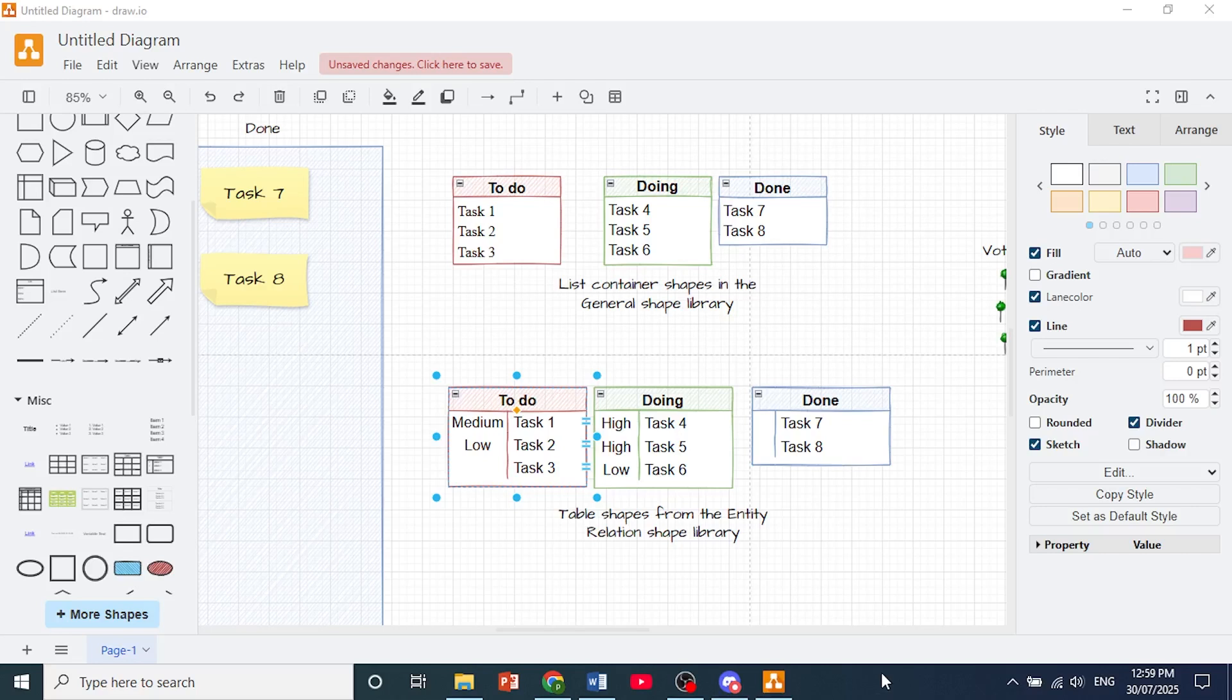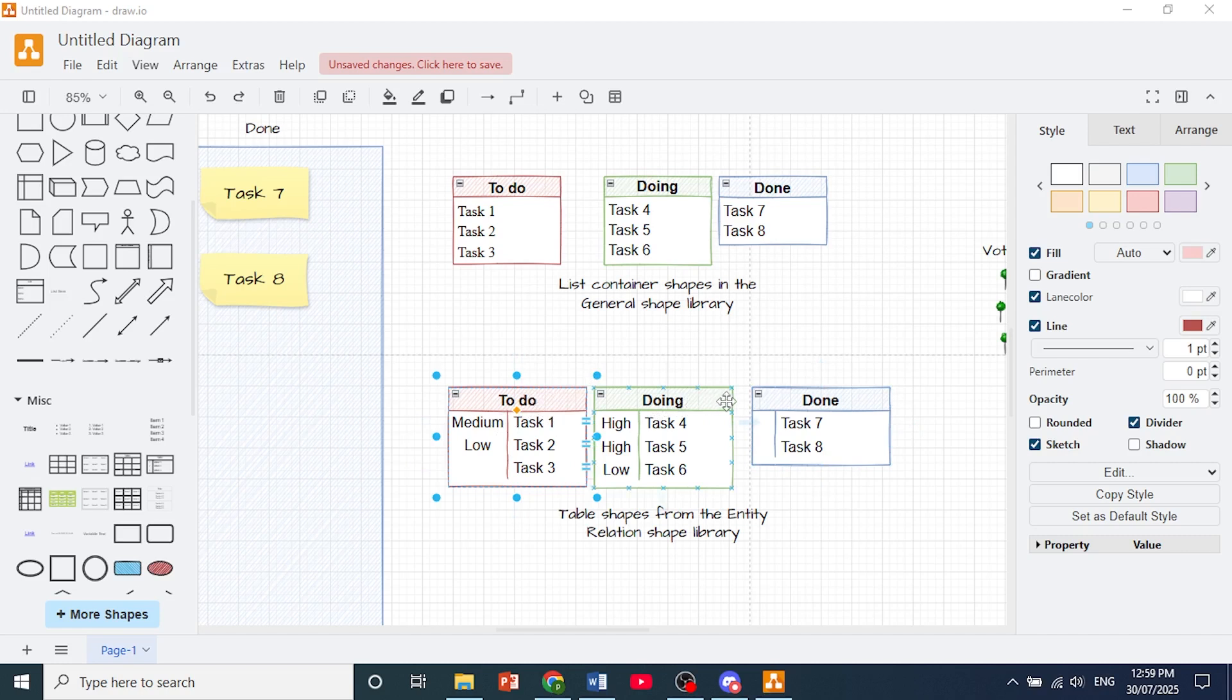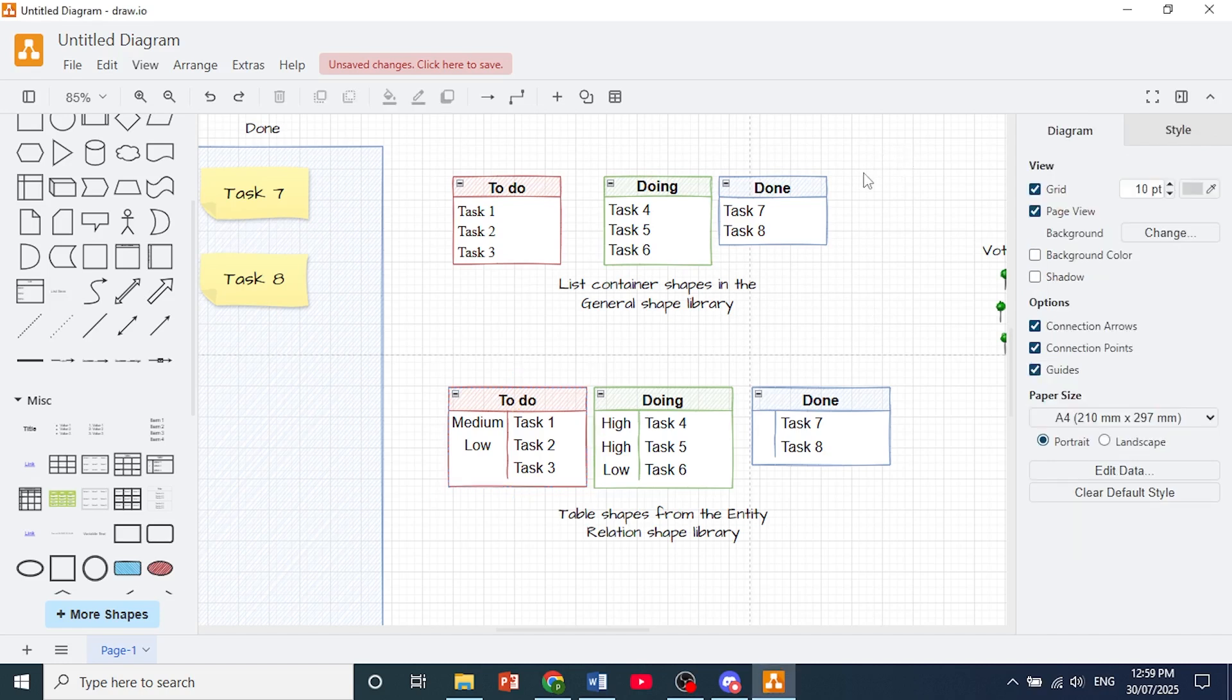The first thing I want you to do is open up any diagram you want to change the background color for and make sure you've not selected any shape or element. Let's click on the background itself right here and you'll see different options on the right hand panel.